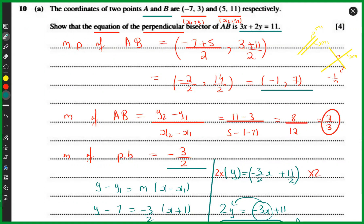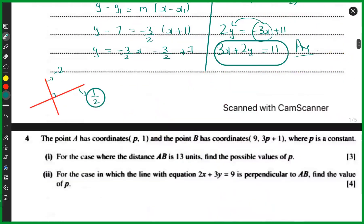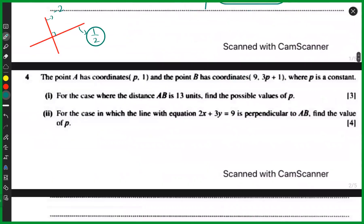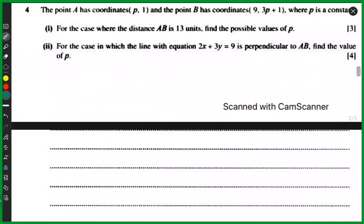Please ask as many questions as you want — this is the time. The second part of that question relates to circles, which we'll cover later. Now let's look at another question. Point A has coordinates (p, 1) and point B has coordinates (9, 3p + 1), where p is a constant. For the case where the distance AB is 13 units, find the possible values of p.